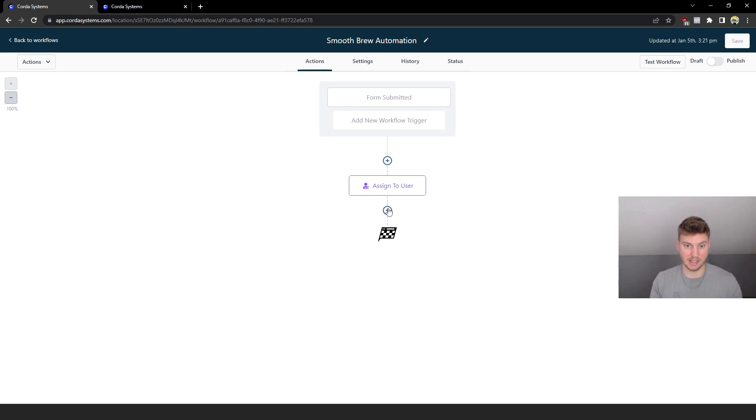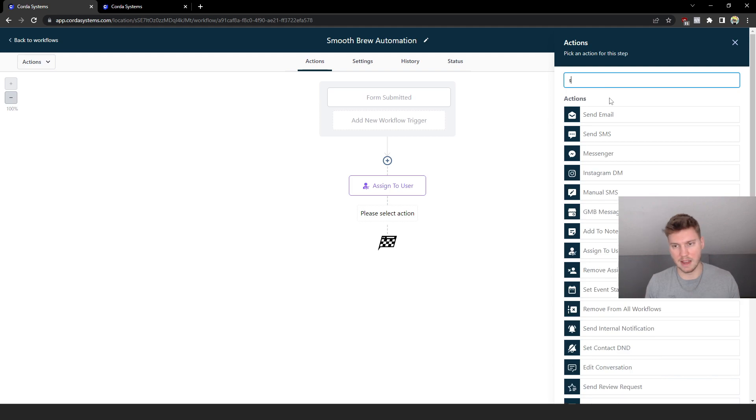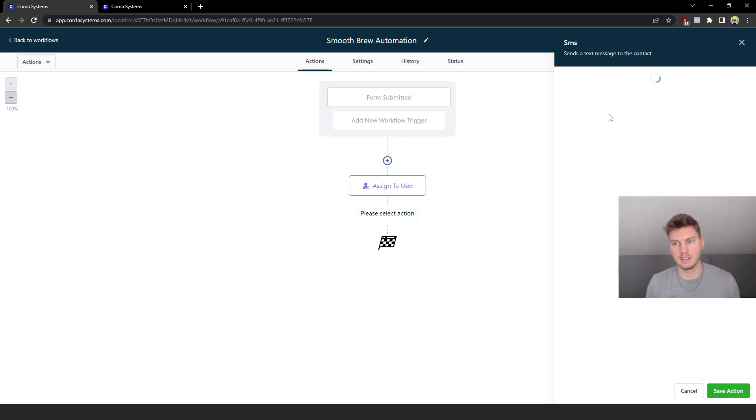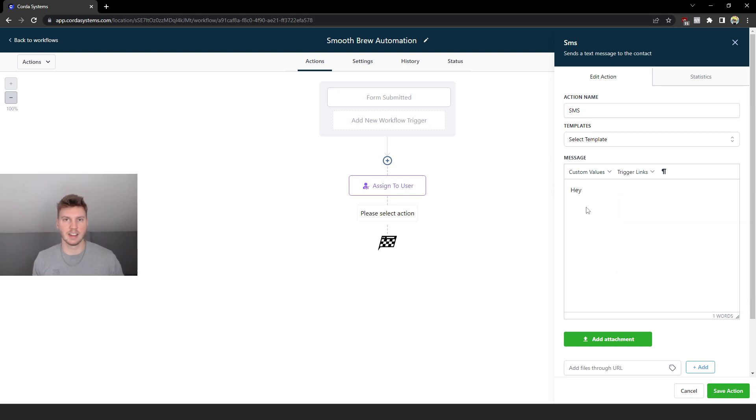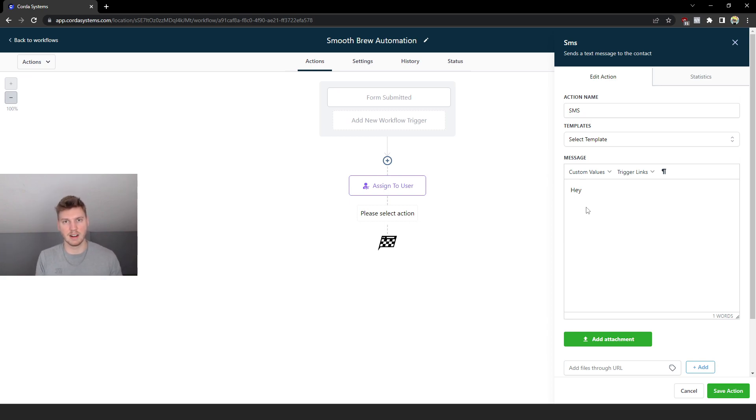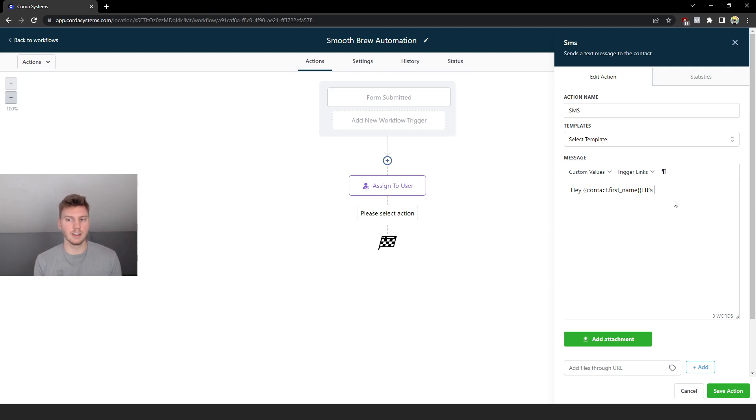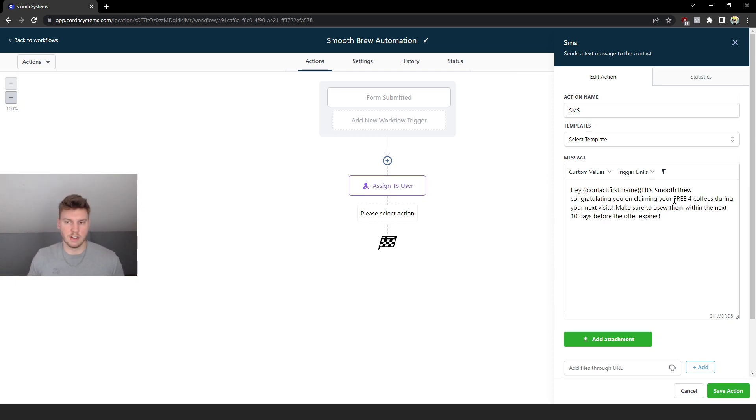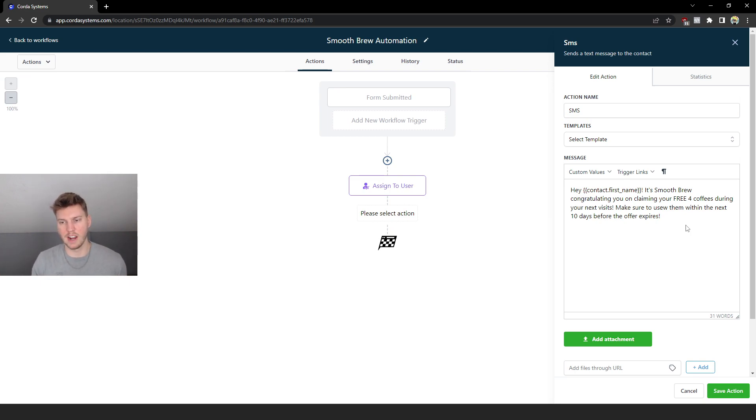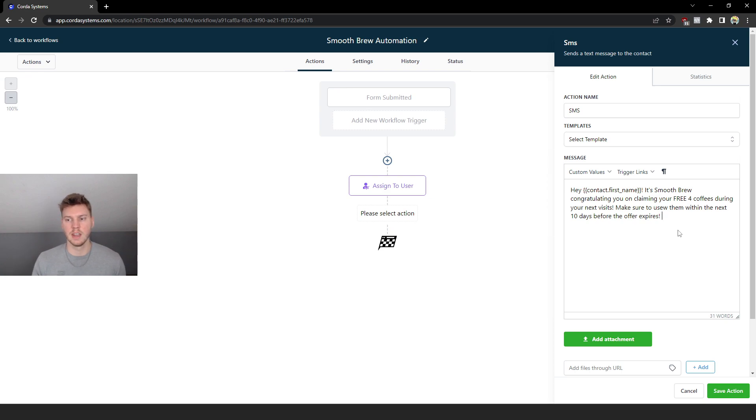But now we're going to go and click SMS because we want to send a text message out congratulating these people for claiming their offer. We want to say 'Hey congrats on claiming your offer,' I'm going to type that out for you guys right now. And then what we want to do - this is something that I've noticed works really well - even though it is an immediate text after they submit the lead form, you just want to remind them who they're texting and say 'Hey it's blank just reaching out to you.'